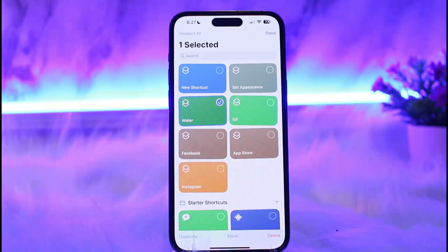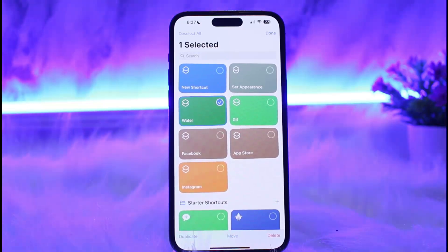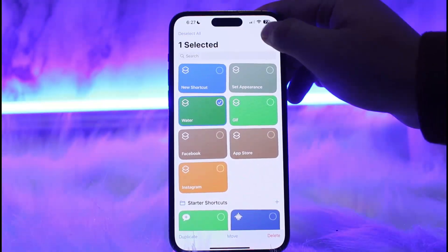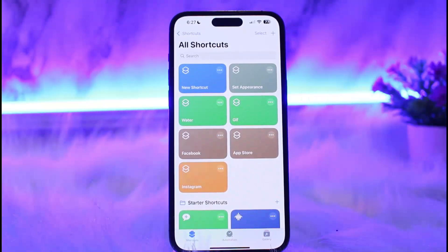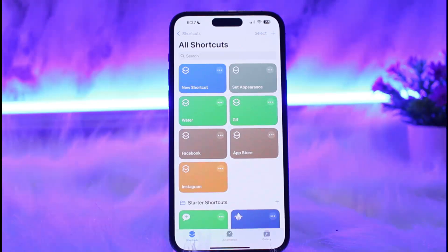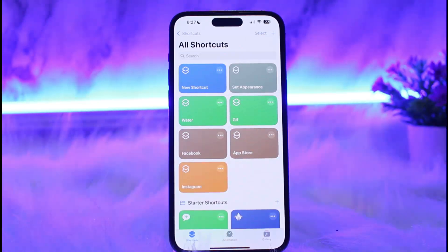This is how you can remove the shortcut app lock on iPhone. Hope this video helped you. Do like and subscribe, and don't forget to leave a comment below if you have any further issues.